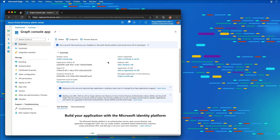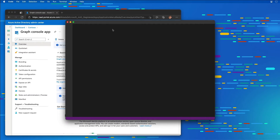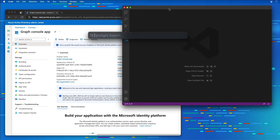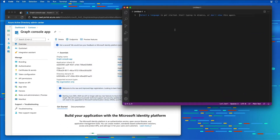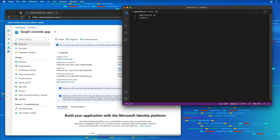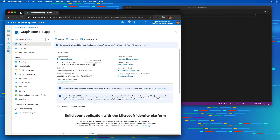There are a few values on this overview page that you'll want to keep track of for your application. I'm going to launch Visual Studio Code to act as a notepad. I'll create a new file and copy in the application ID and the tenant ID to save those values.